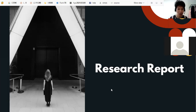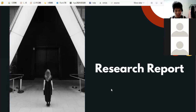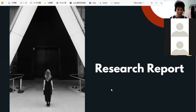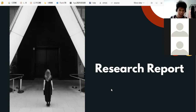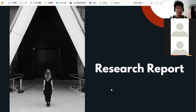How about you, Junmar? What's your definition of research? He answered that research involves gathering information. So in research, you're gathering data and you're going to analyze those data.